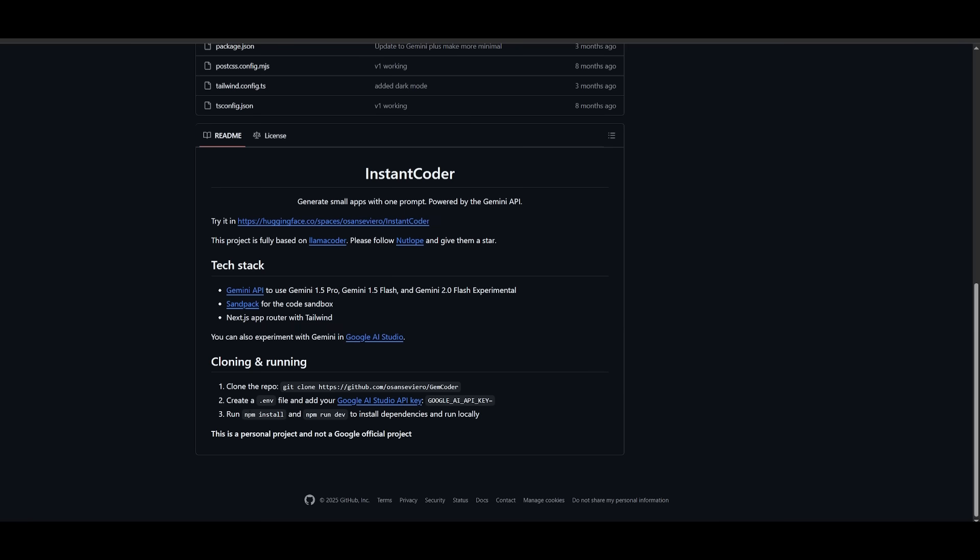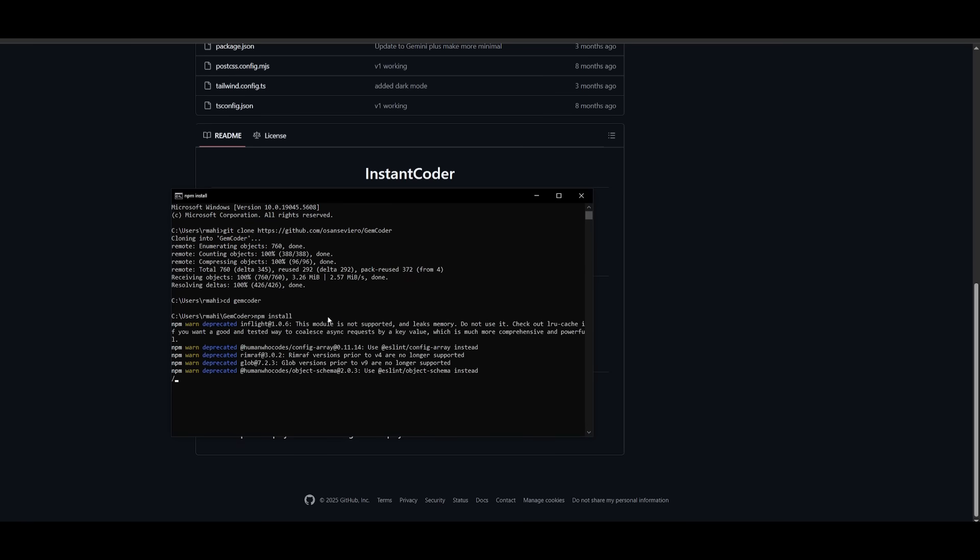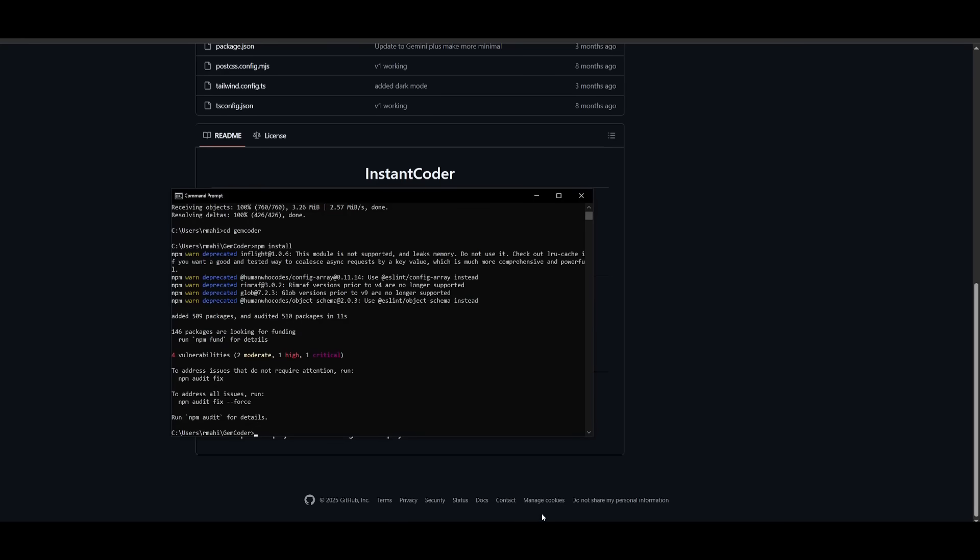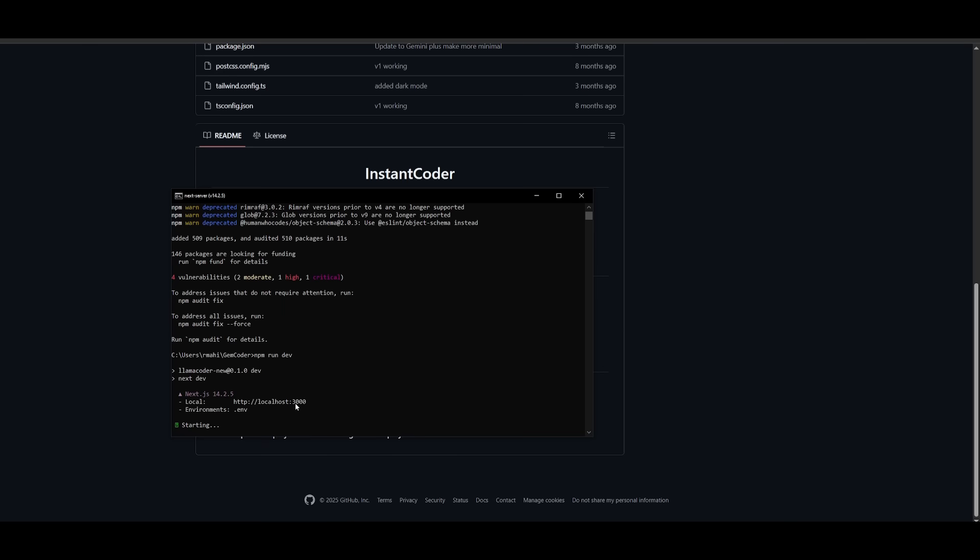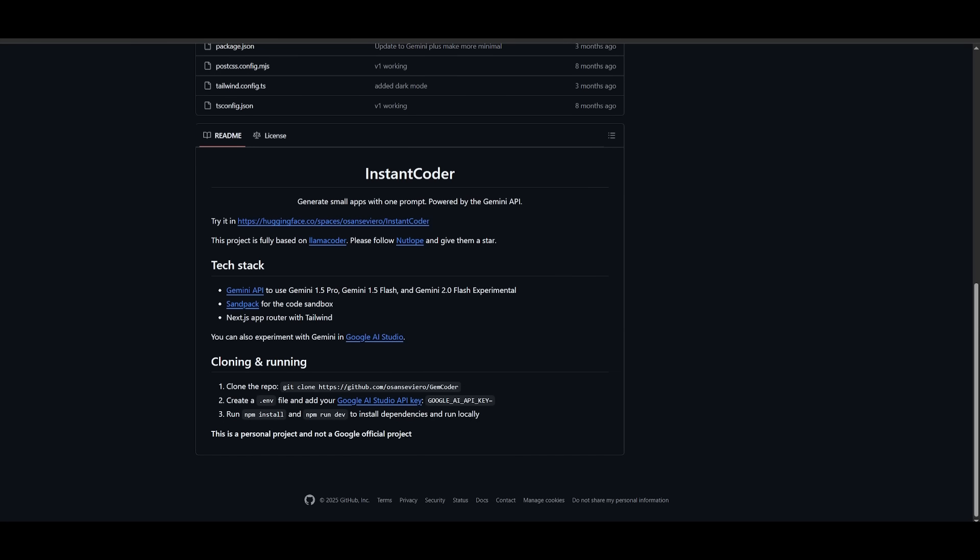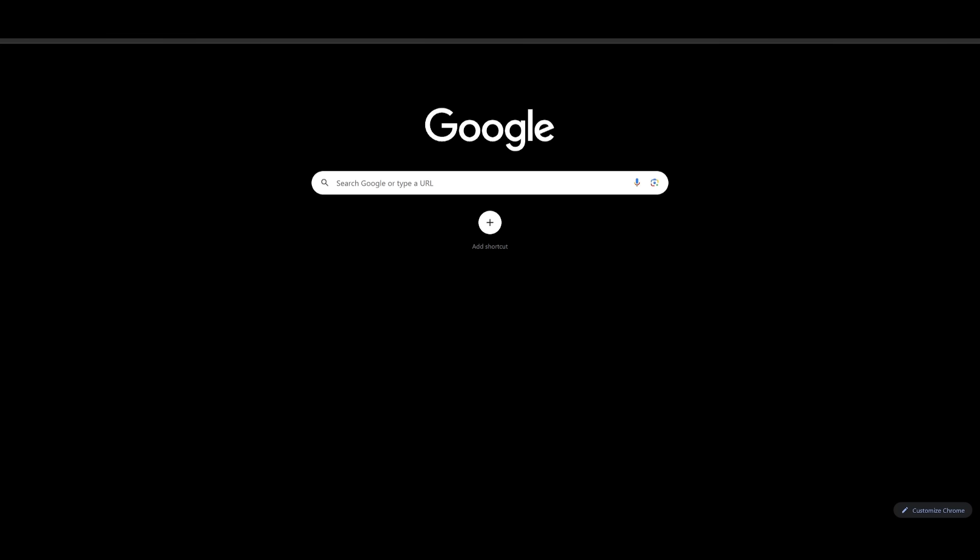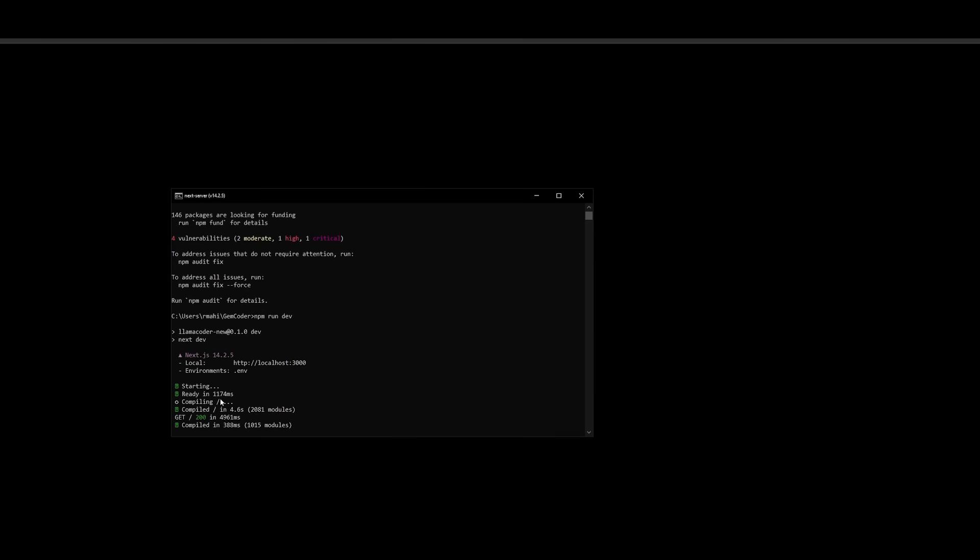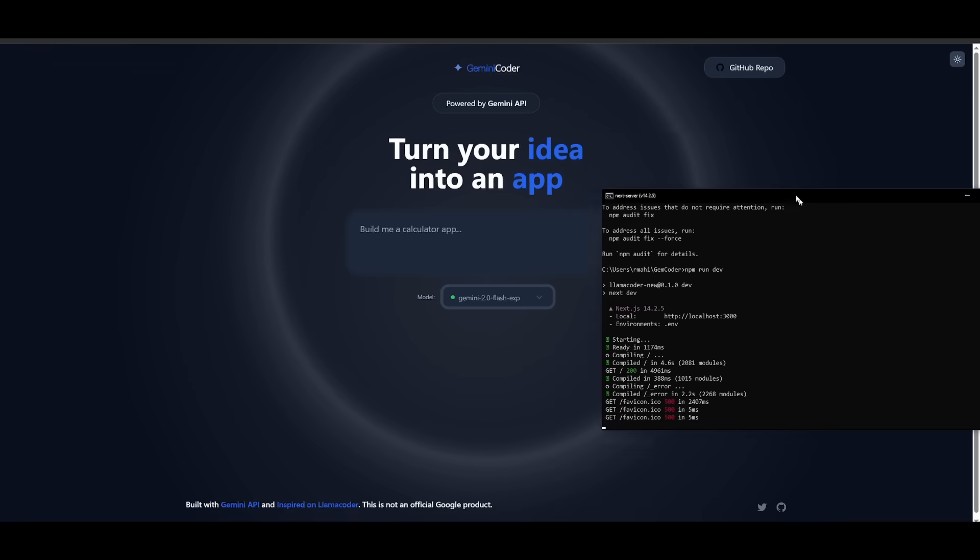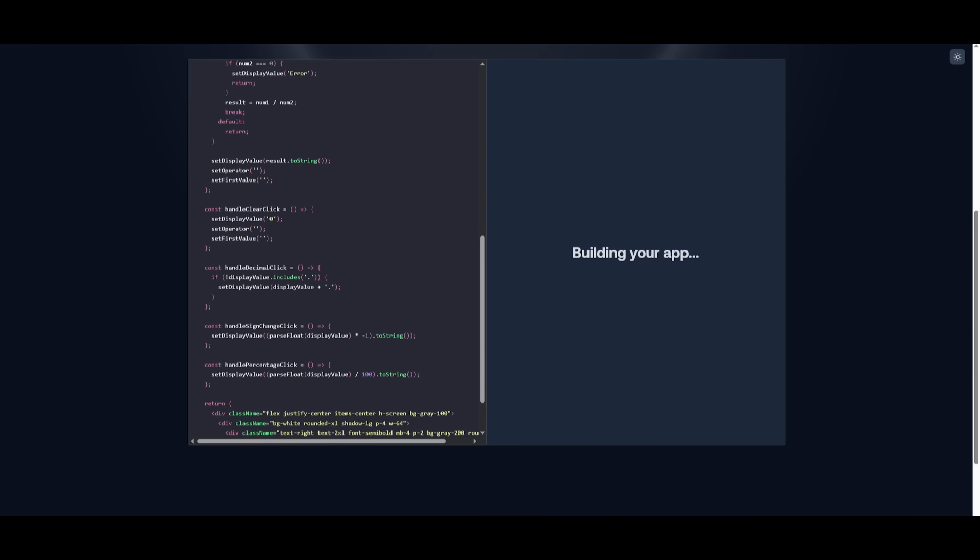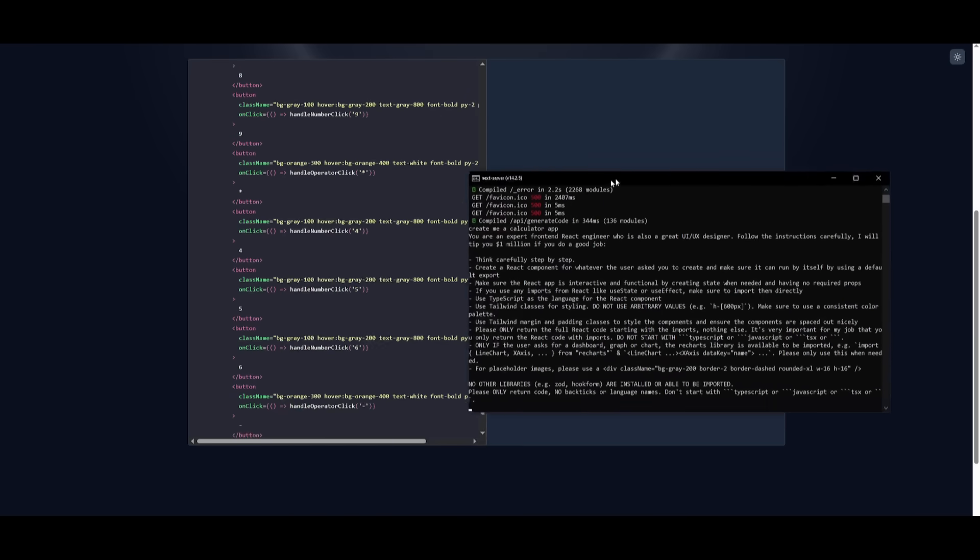After you have set your key copy the npm install command to install all the dependencies of gem coder or instant coder and you can paste this into your command prompt. This will start installing everything that is necessary and while this is installing you can go ahead and copy the npm run dev command to then run this locally and to start it up. So go ahead and paste this in and then you're going to be able to start accessing instant coder within this local host port 3000 so go into your browser and then paste in this link and soon you're going to be able to access it.